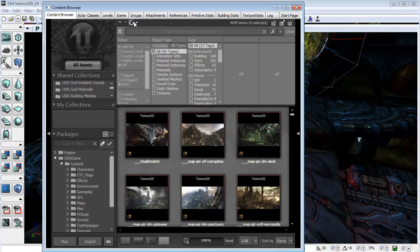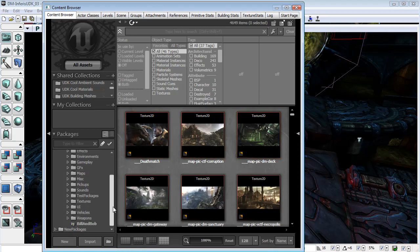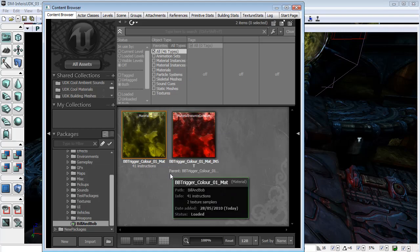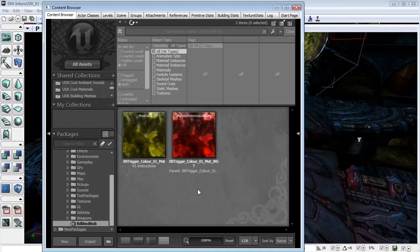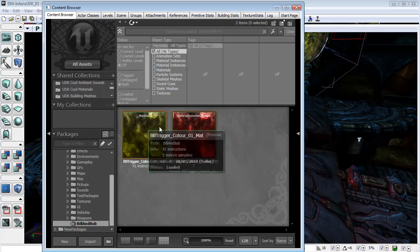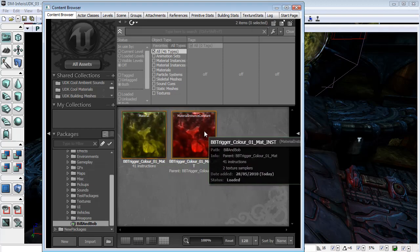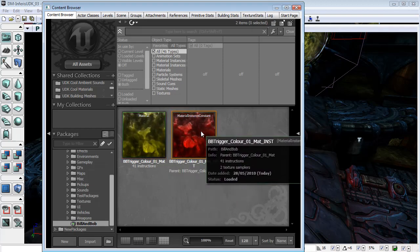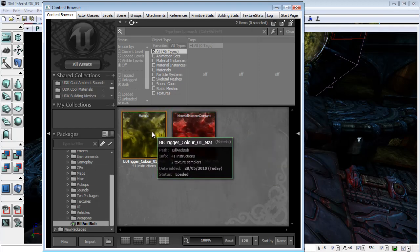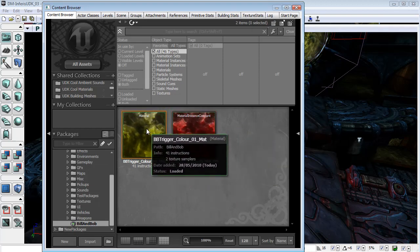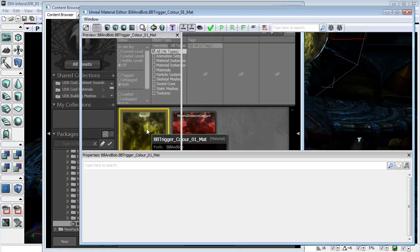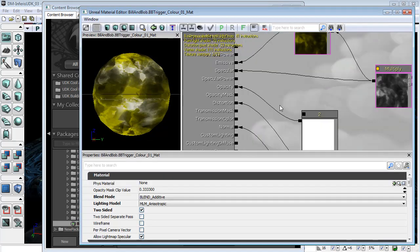Well, first I'm going to come down to the Bill & Bob pack, and this is where I created my textures. I have a material here and a material instance constant. This material instance constant is based on this material, so I'll just go in here and show you what this looks like.